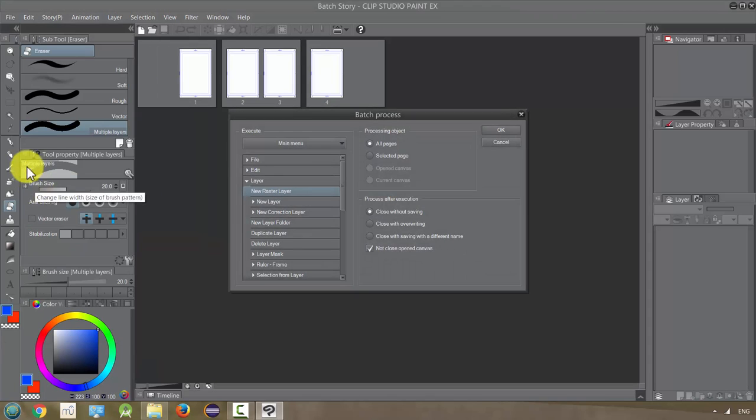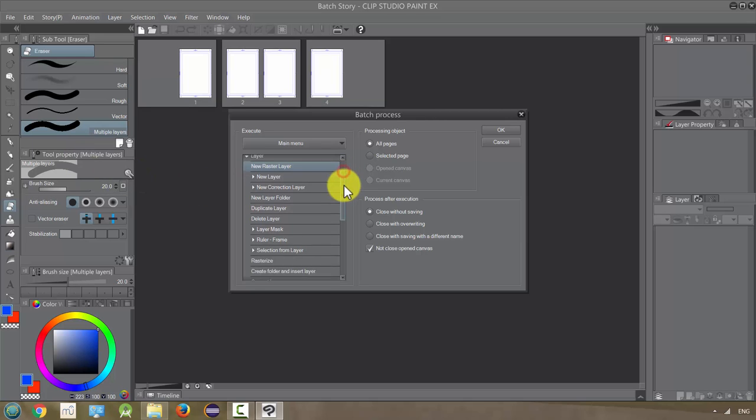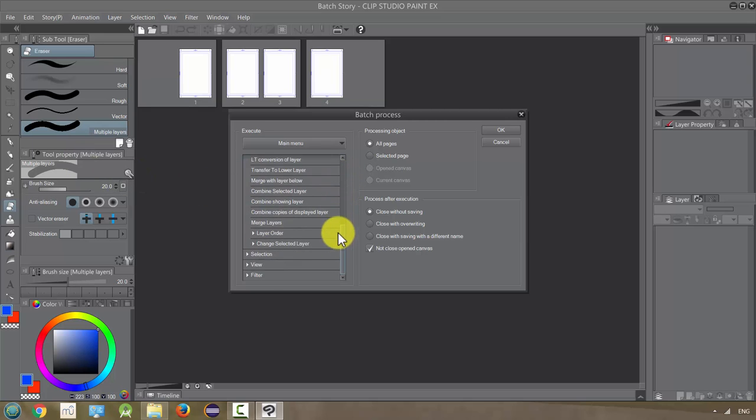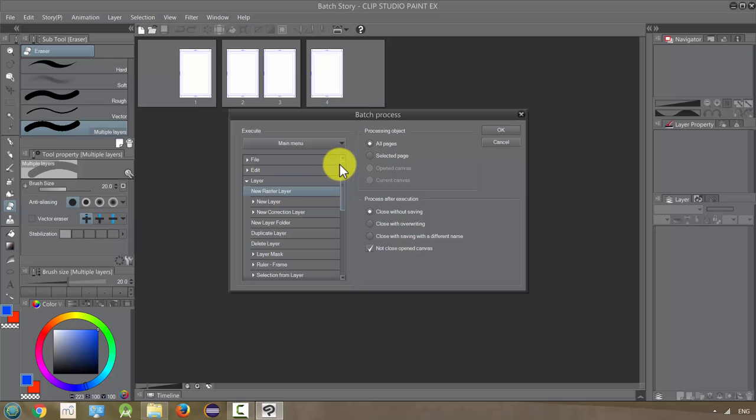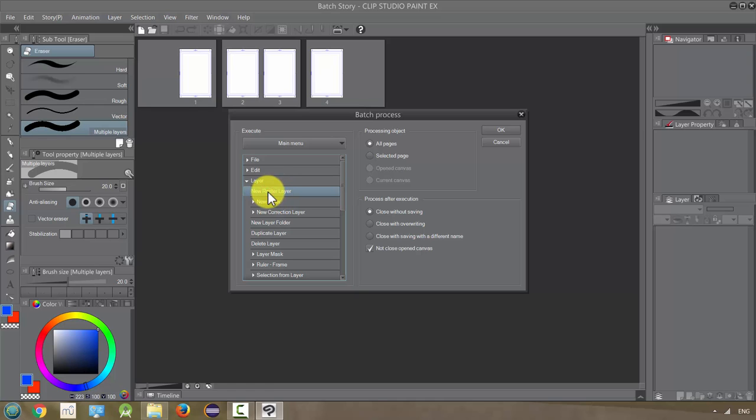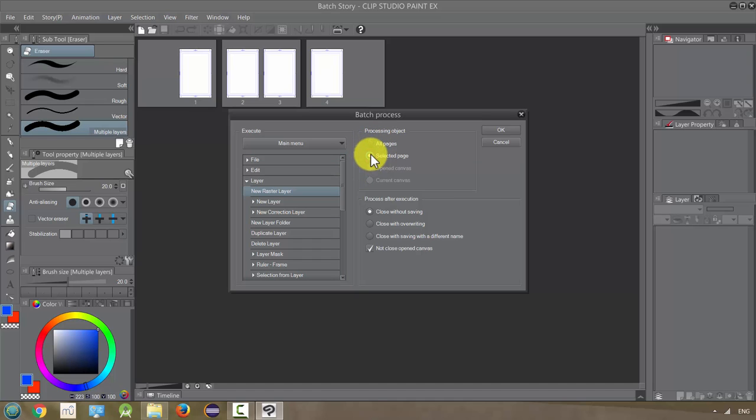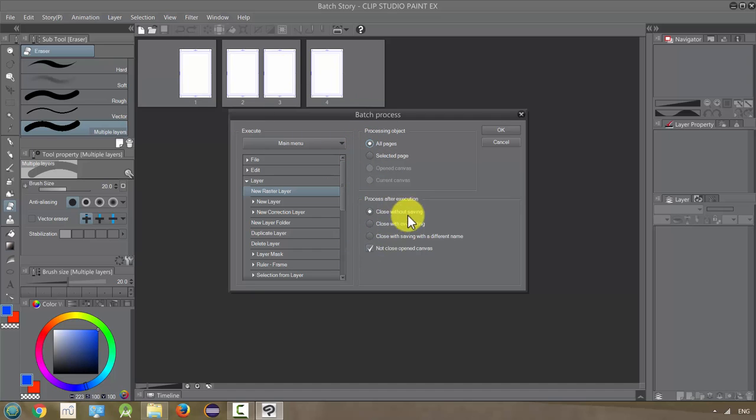Pretty much anything you can do to a single page you can do to multiple pages and that's very helpful. So for example if I wanted to add a new raster layer on all the pages, I would just make sure that's clicked on and make sure all pages is clicked on. If I wanted to limit it to this one page I could do this but I want every page to be affected.